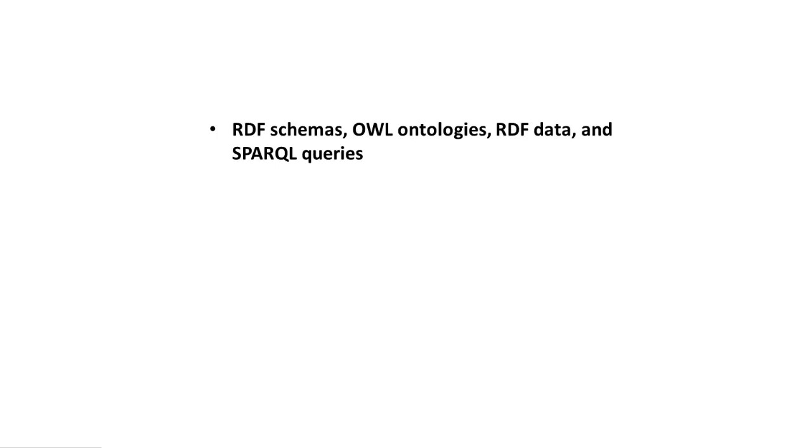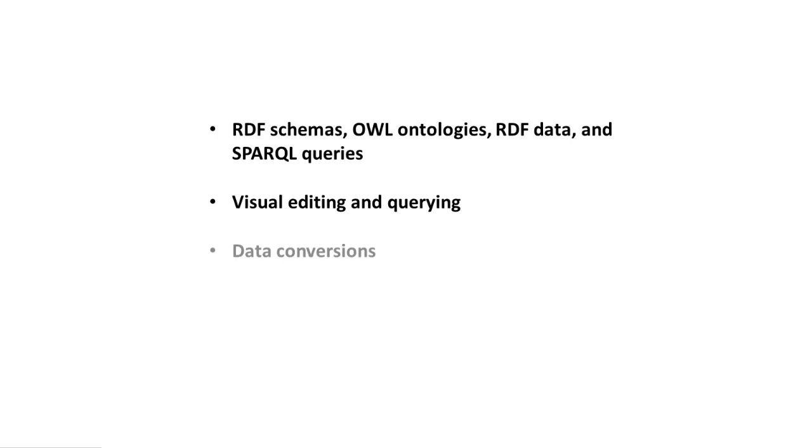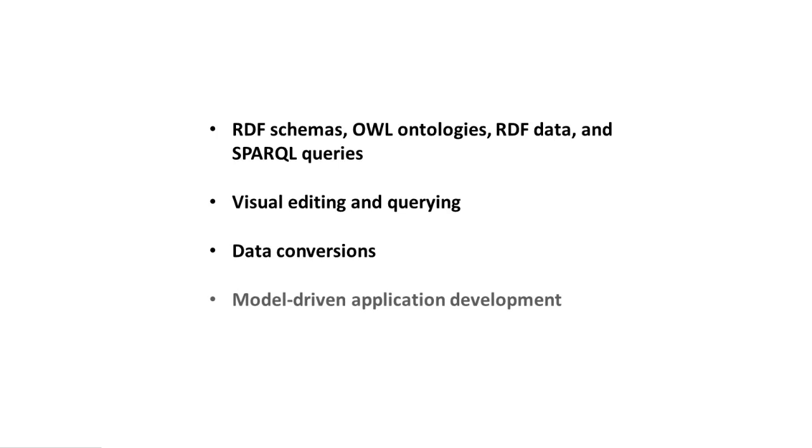We'll learn about graphical editing of models and queries, support for different database backends and data conversions with TopBraid Composer Standard Edition, and additional conversion options available with Maestro Edition. We'll also learn how Maestro Edition lets you quickly build agile, model-driven applications around this range of data sources.